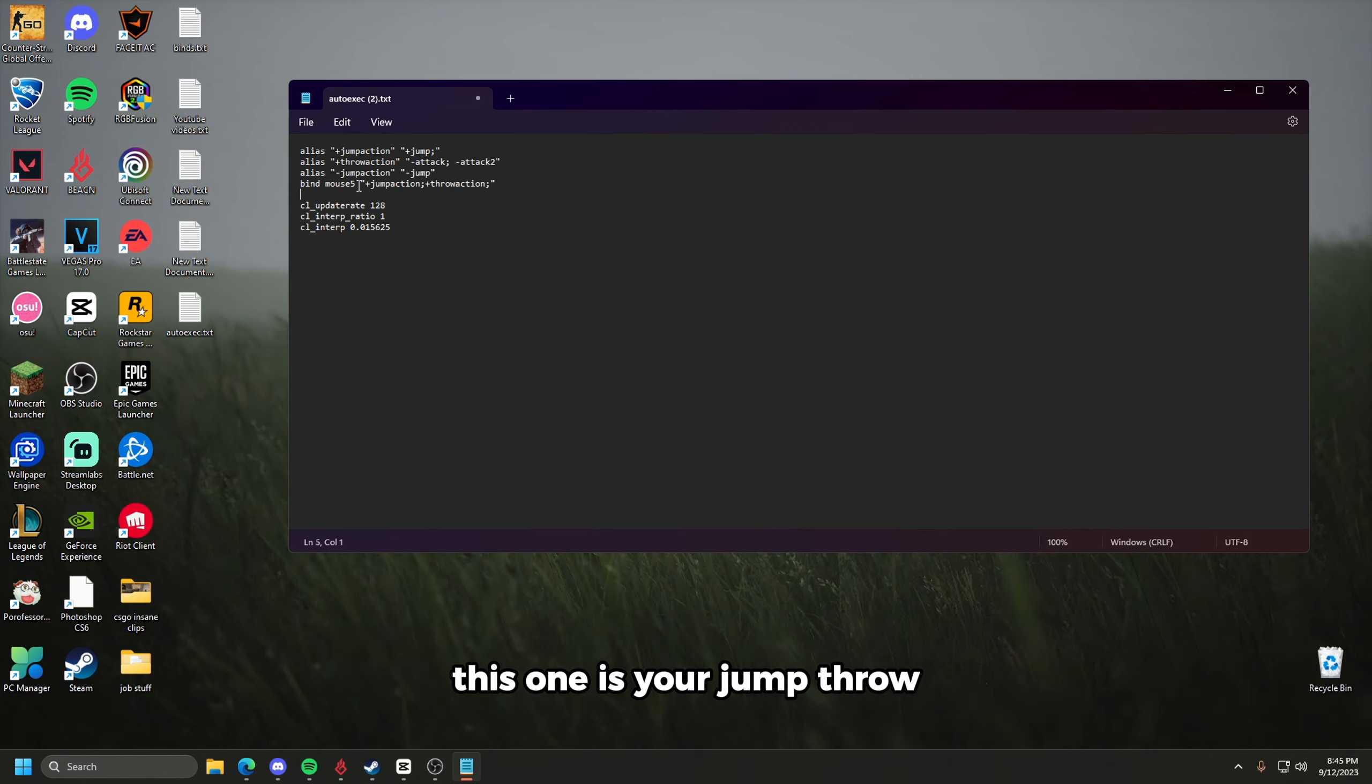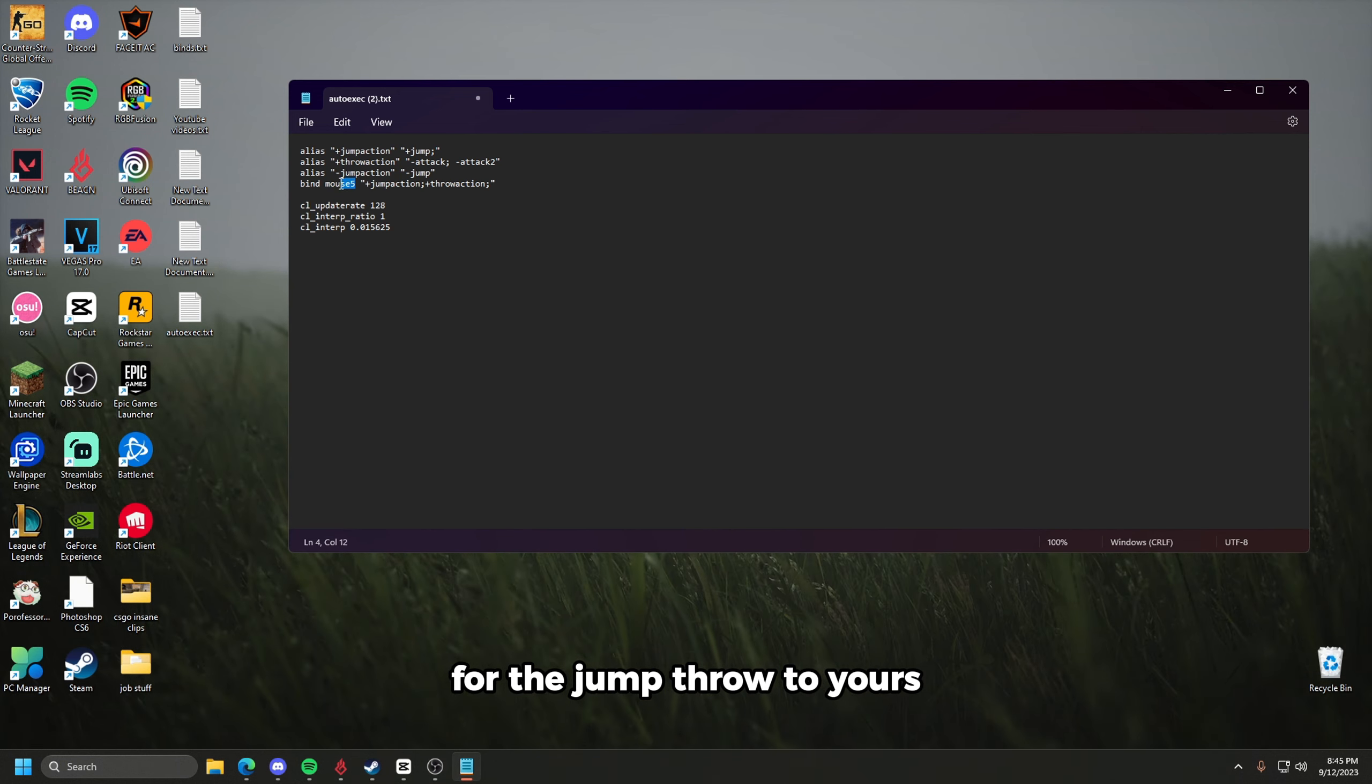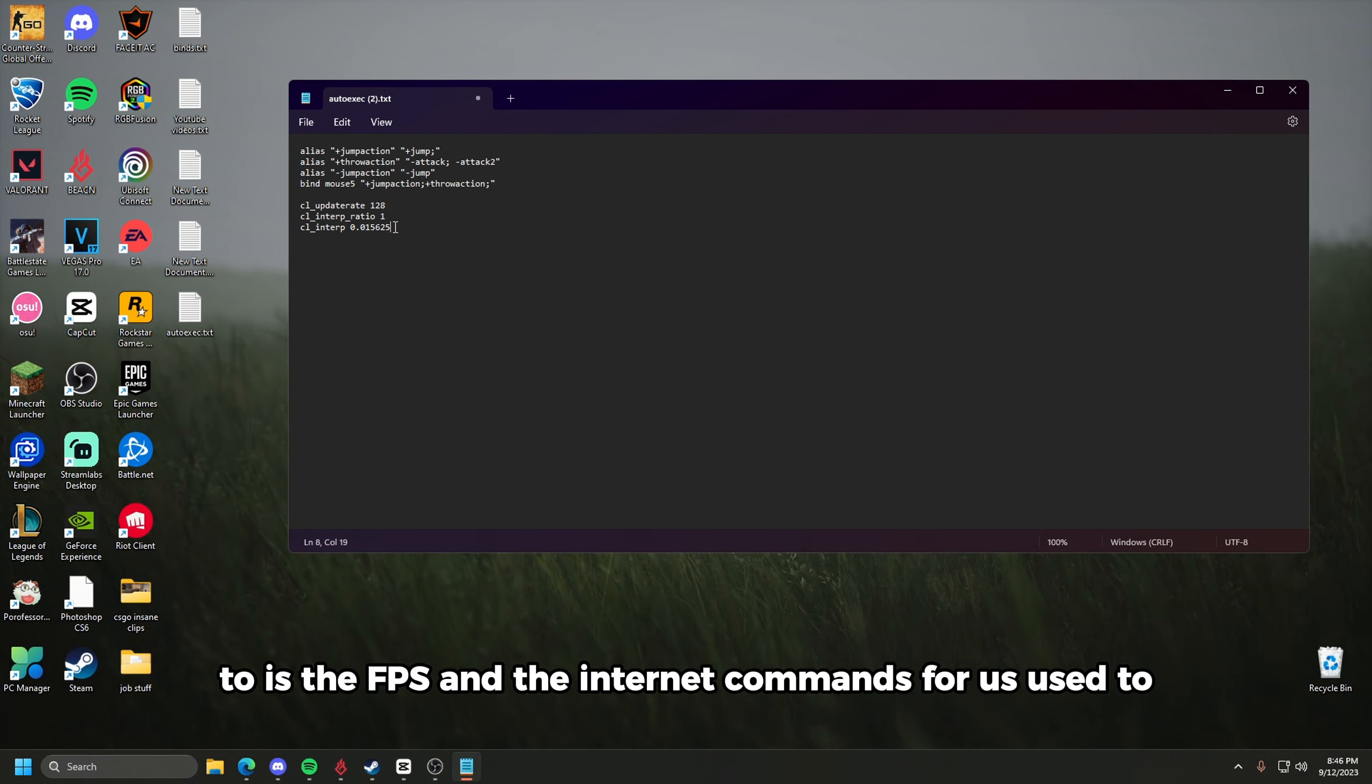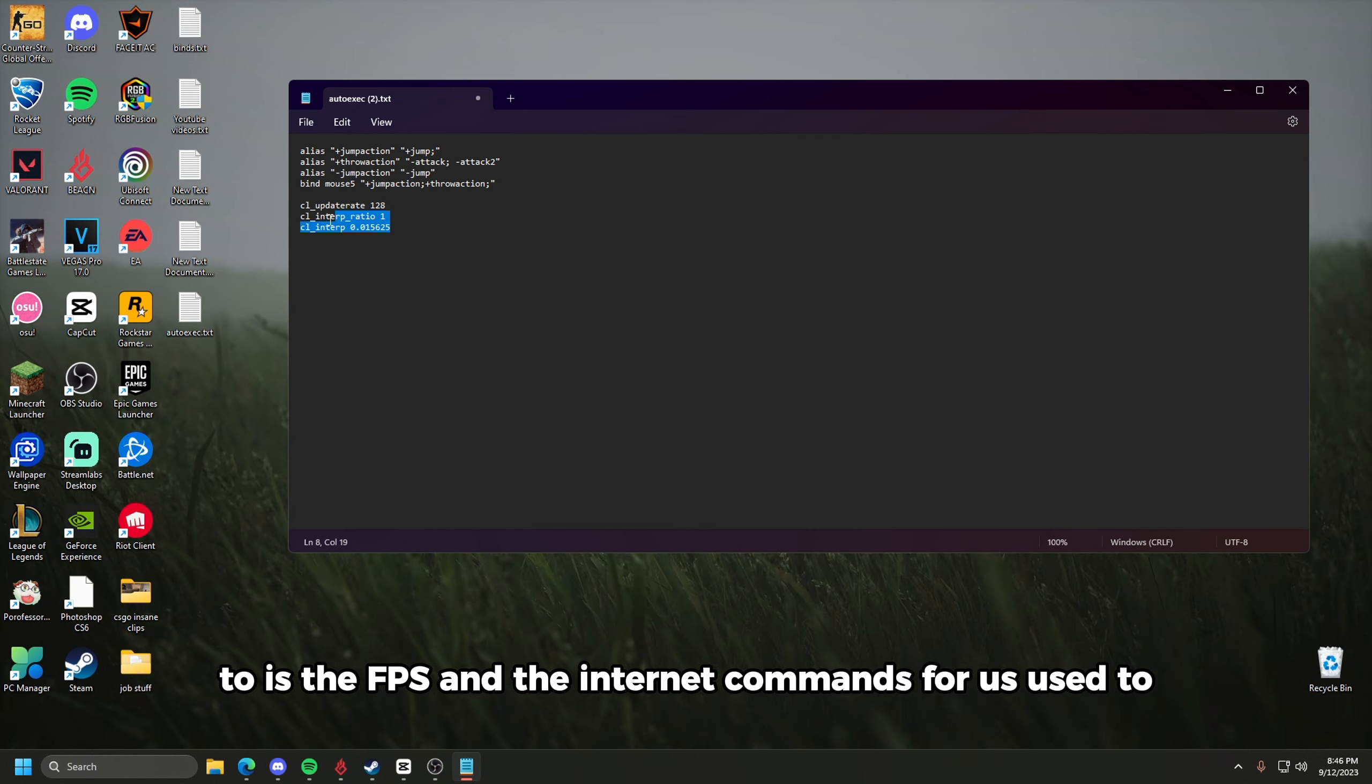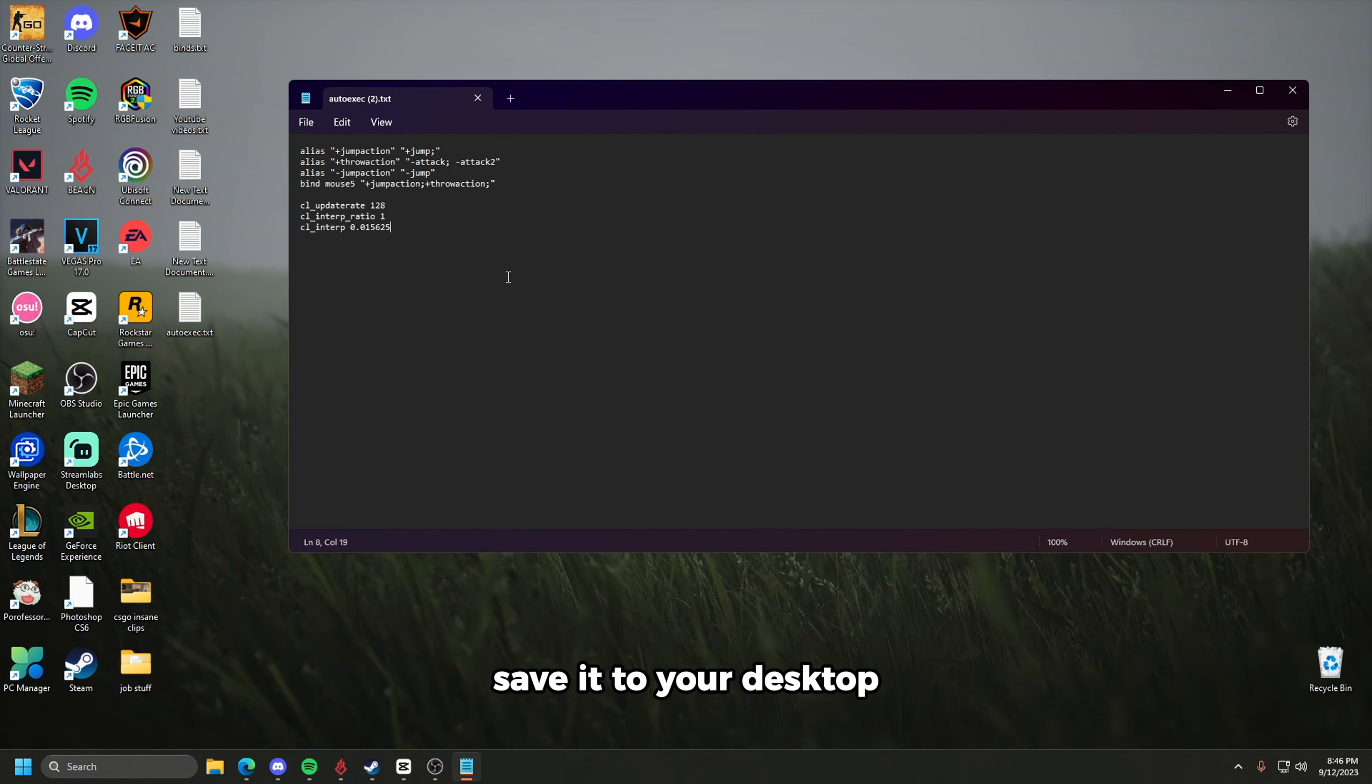This one is your jump throw. Just replace whatever key that you're going to be using for the jump throw to yours. If you guys want this, it'll be in the description too. It is the FPS and the internet commands for CS2. Once that's done, you can save it. Save it to your desktop.